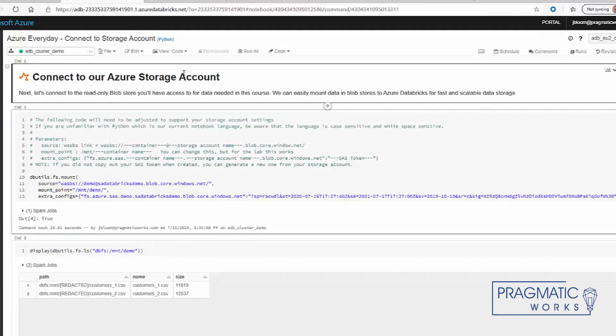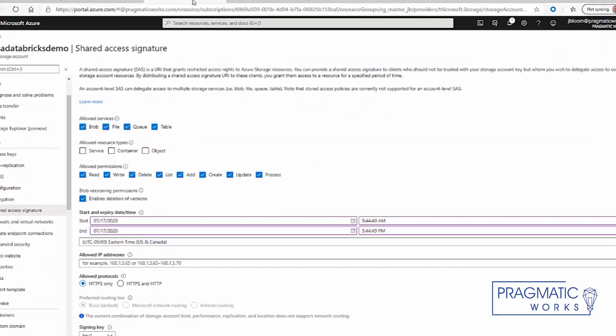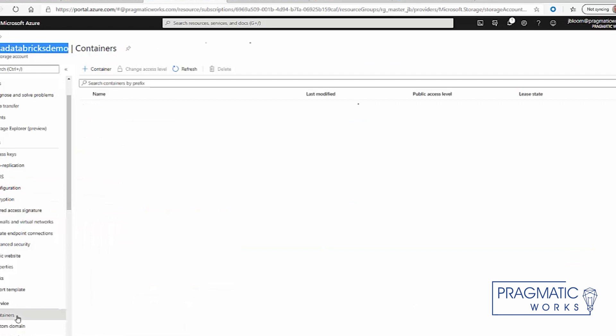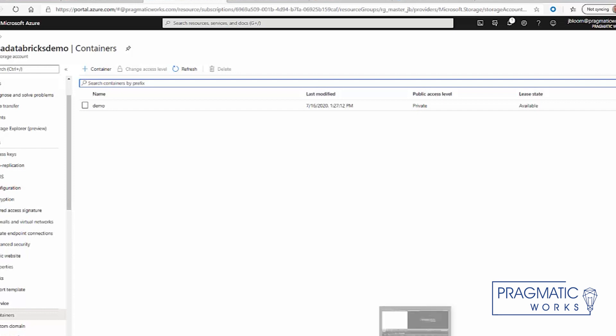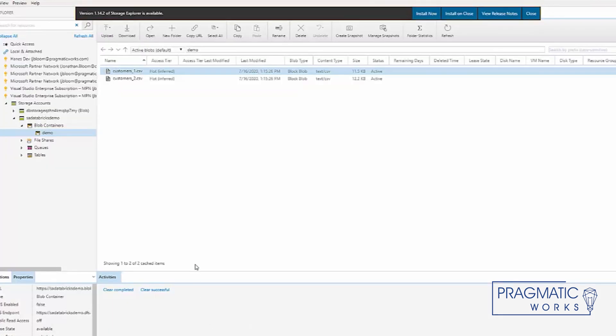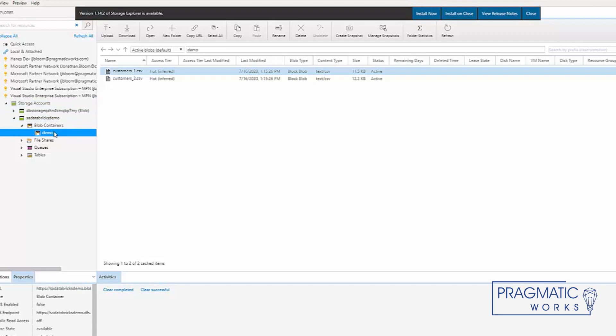The first thing we need to do is create a storage account. We created one already, and we created blob storage in this case. We have our container named Demo. We can access that Demo through our Azure Storage Explorer. We connected to our Azure Storage account, drilled into our blob storage in our Demo container, and we uploaded two files which are CSV in nature.